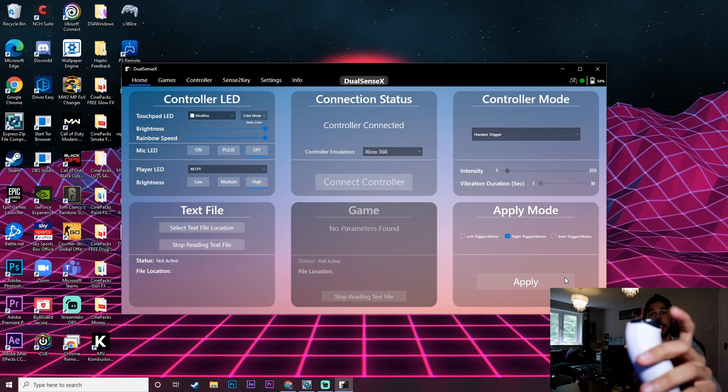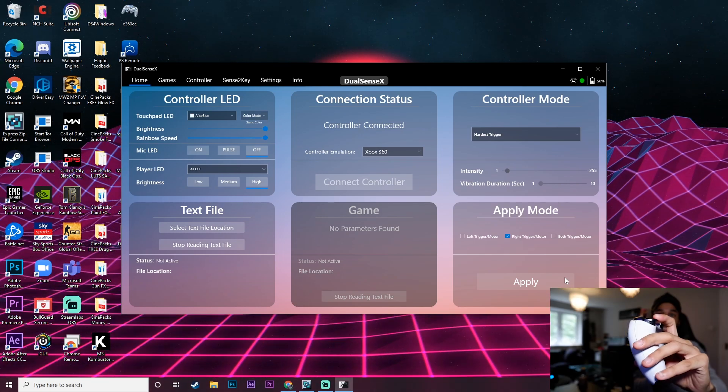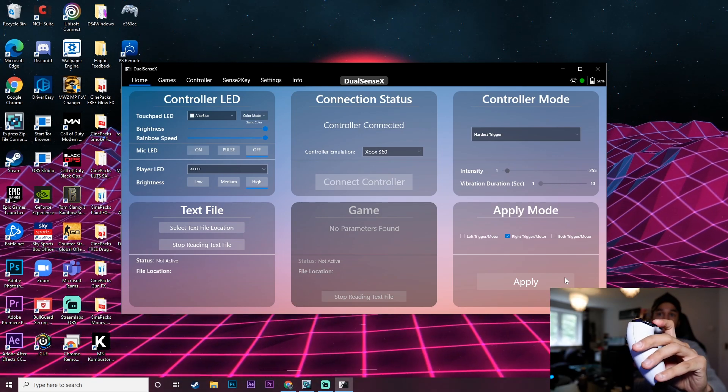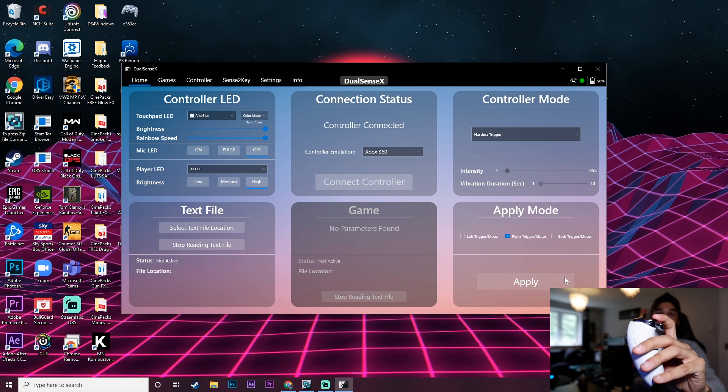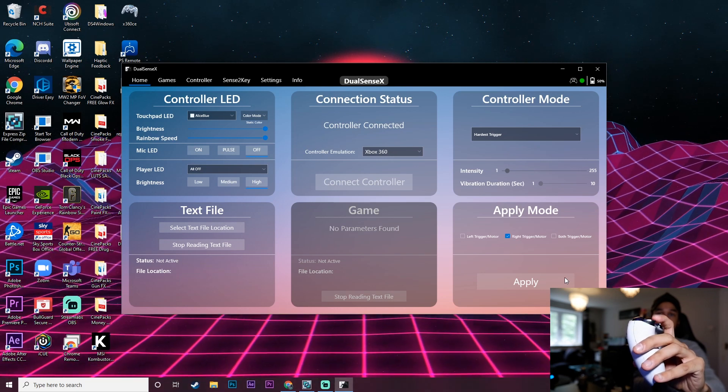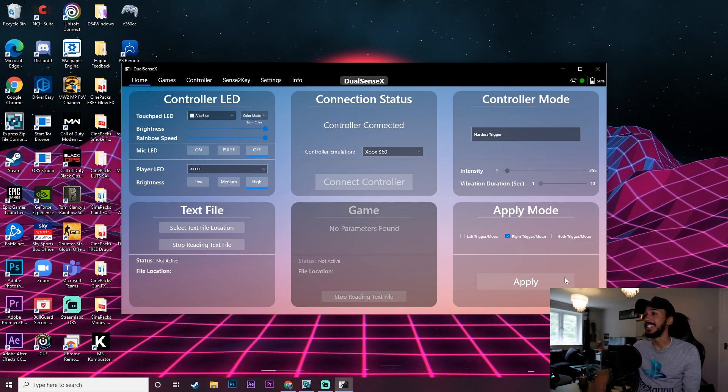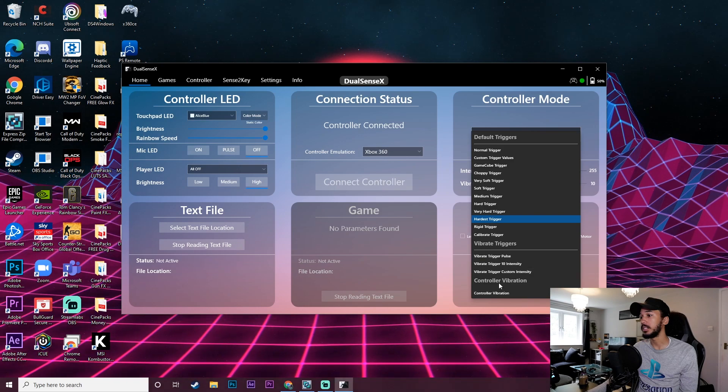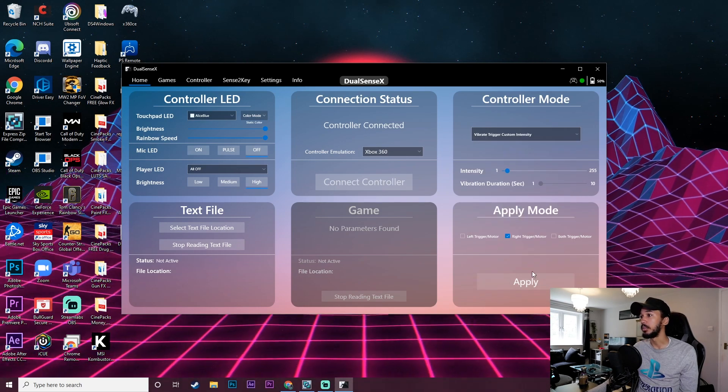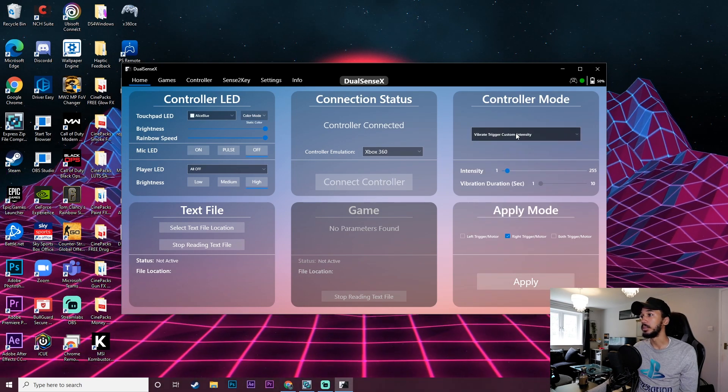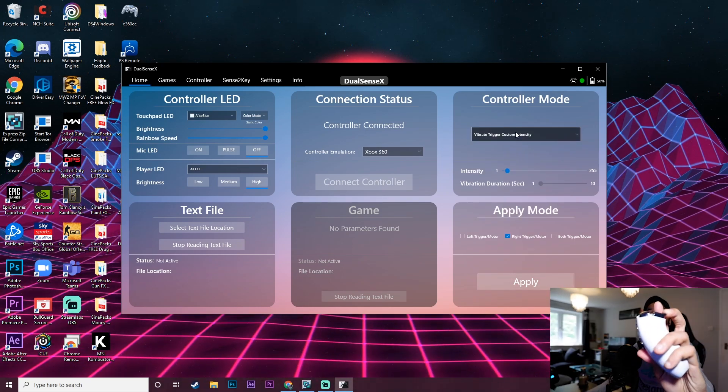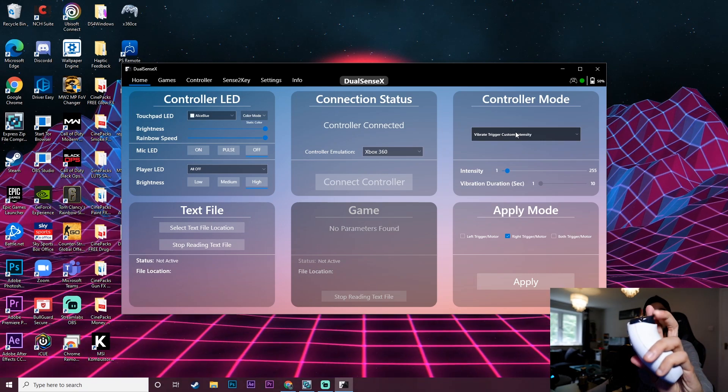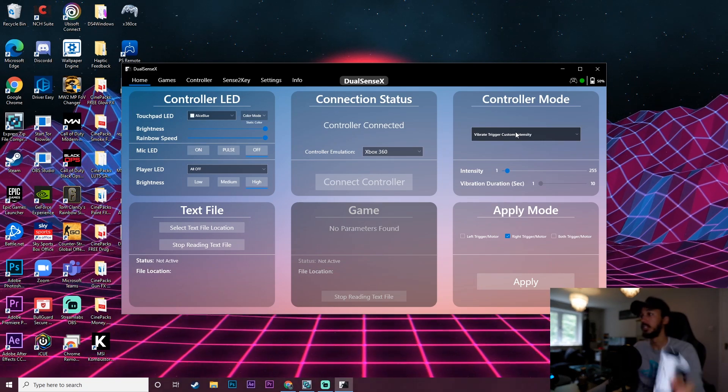So we've got the hardest trigger on and yeah you can feel that man. So let me get this to focus. There we go. Yeah you can't really see on camera but I'm putting a lot of pressure on that to push that down. That's really really cool. But yeah I think my favorite setting would be just the custom trigger one because then you can set it to exactly how you want it and that's when you really start to get that adaptive trigger feel.